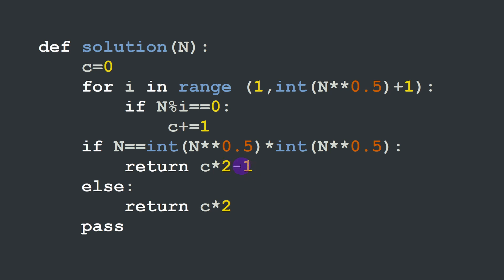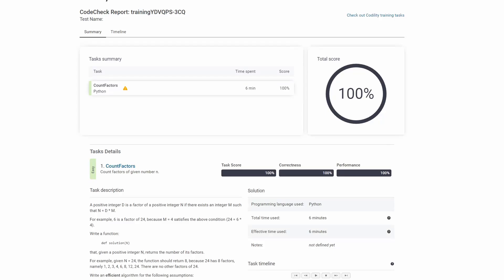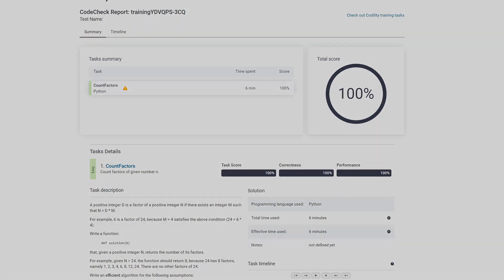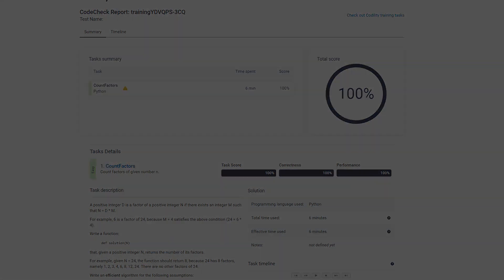We decrement the number of factors by one. Otherwise if it's not a squared number I'm going to return c times two. And this is it for this example. Hope you guys liked it. Keep up the good work and see you next time.